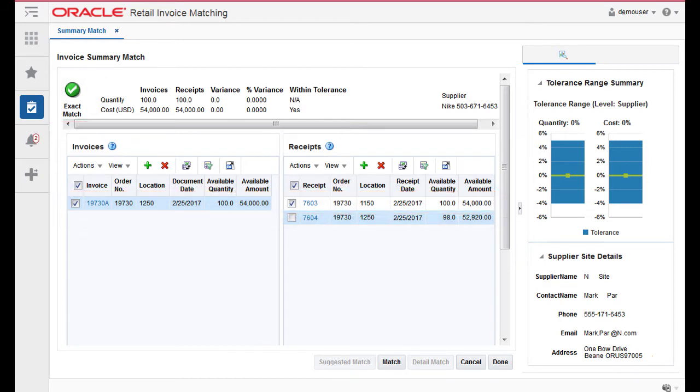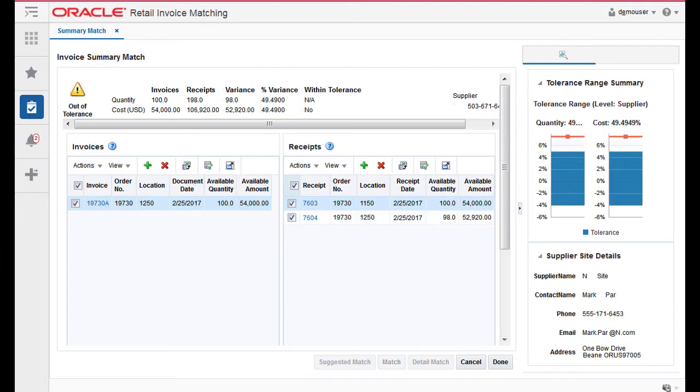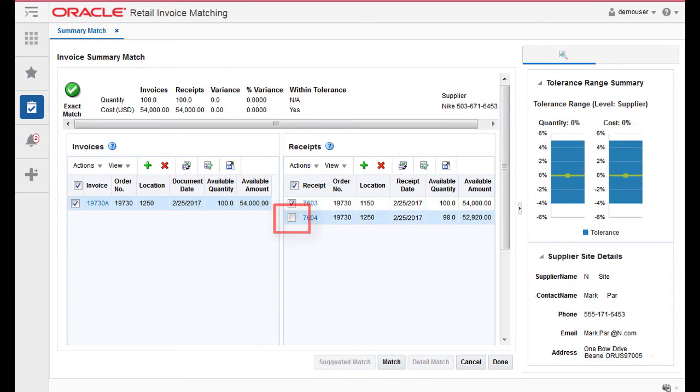Note, the Suggested Match returns the best match it finds even if that match is outside of tolerance. If the Suggested Match is within tolerance, click Match to match the invoices to the receipts. If the Suggested Match is out of tolerance, you can elect to make adjustments as necessary.